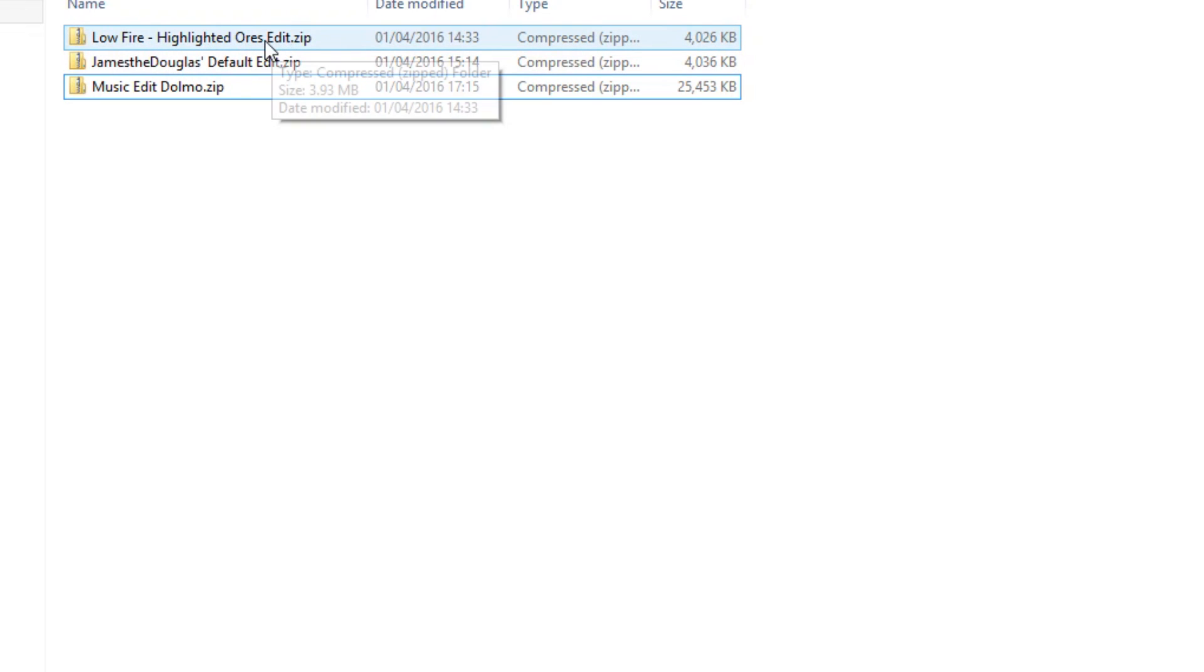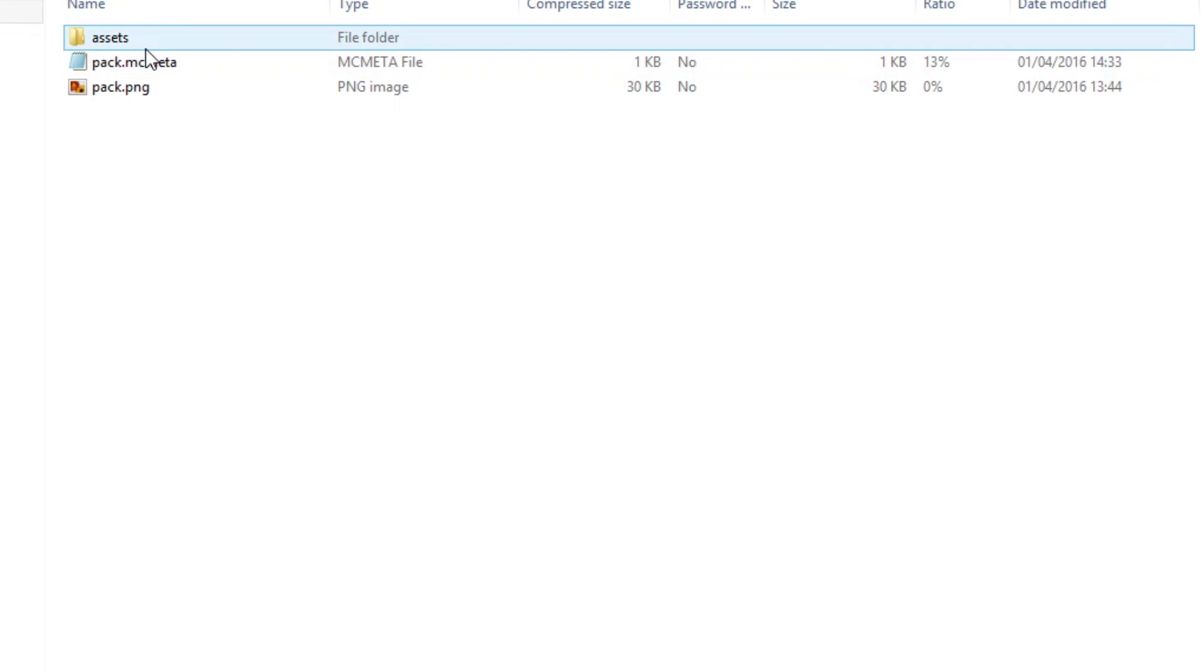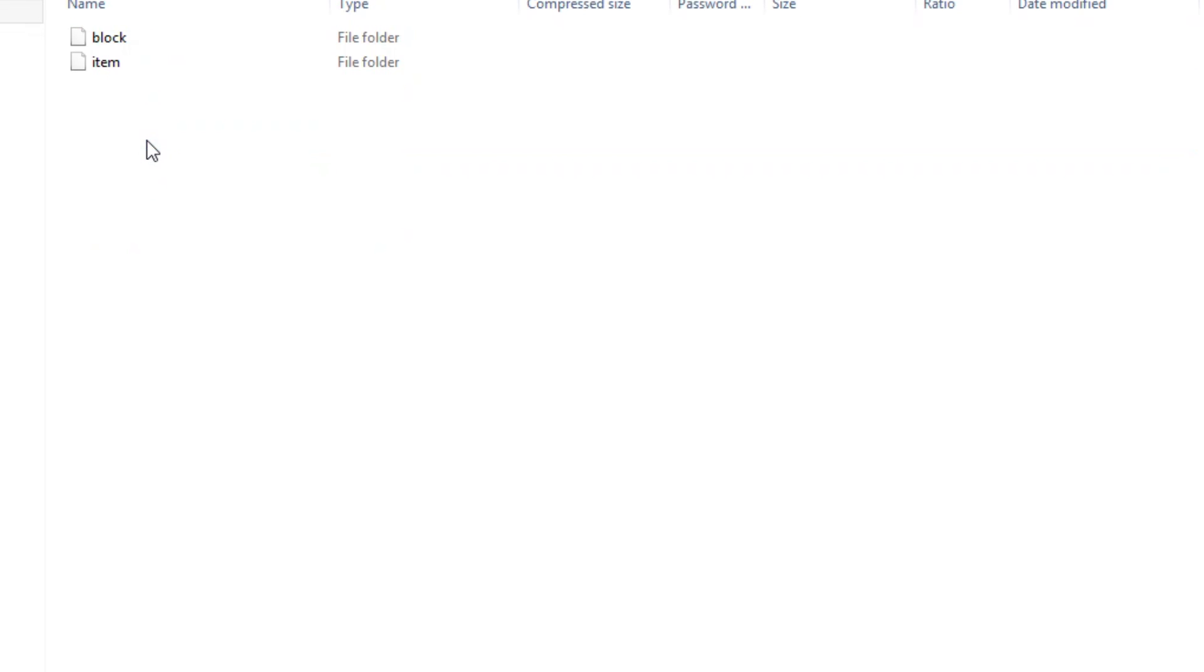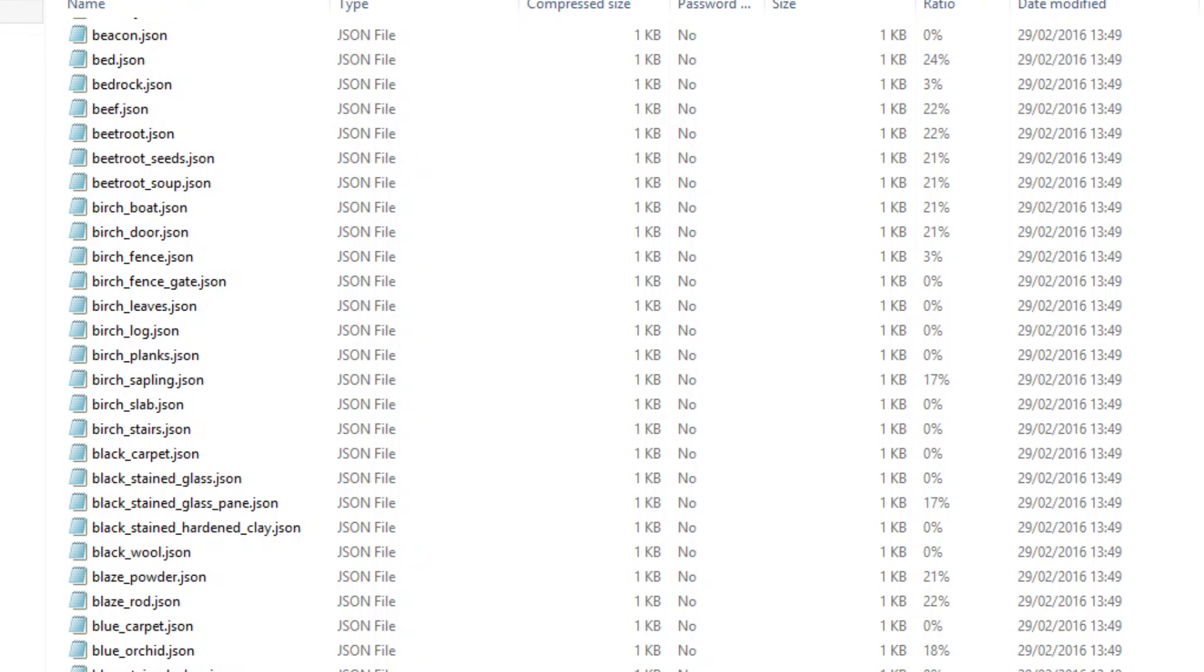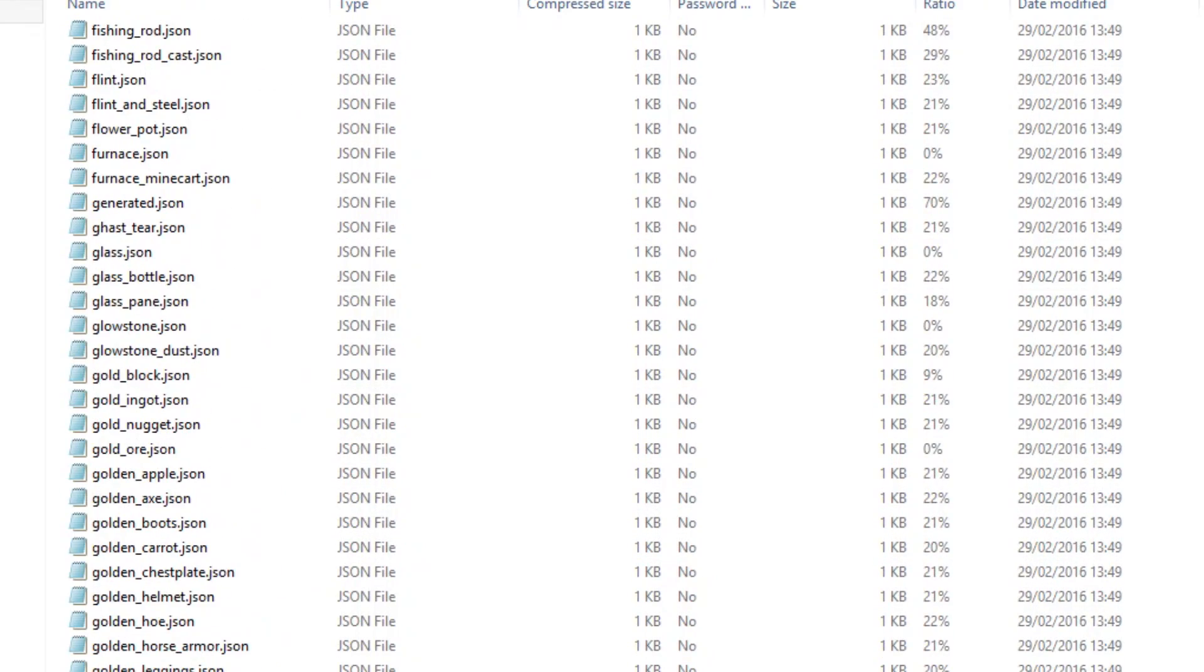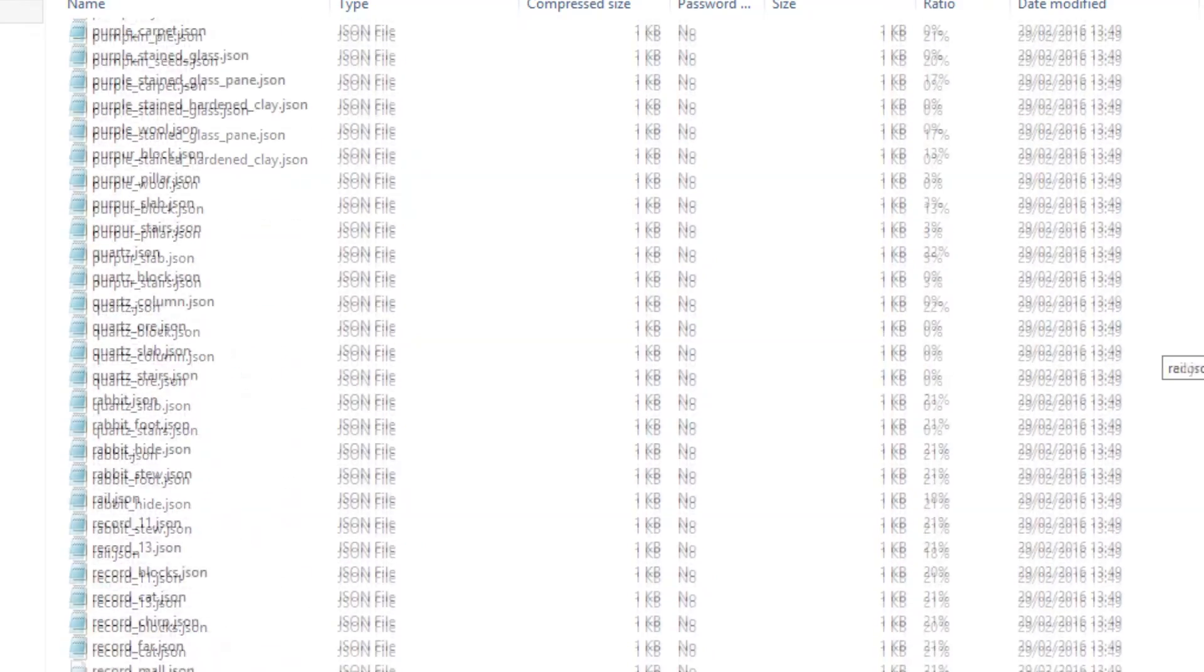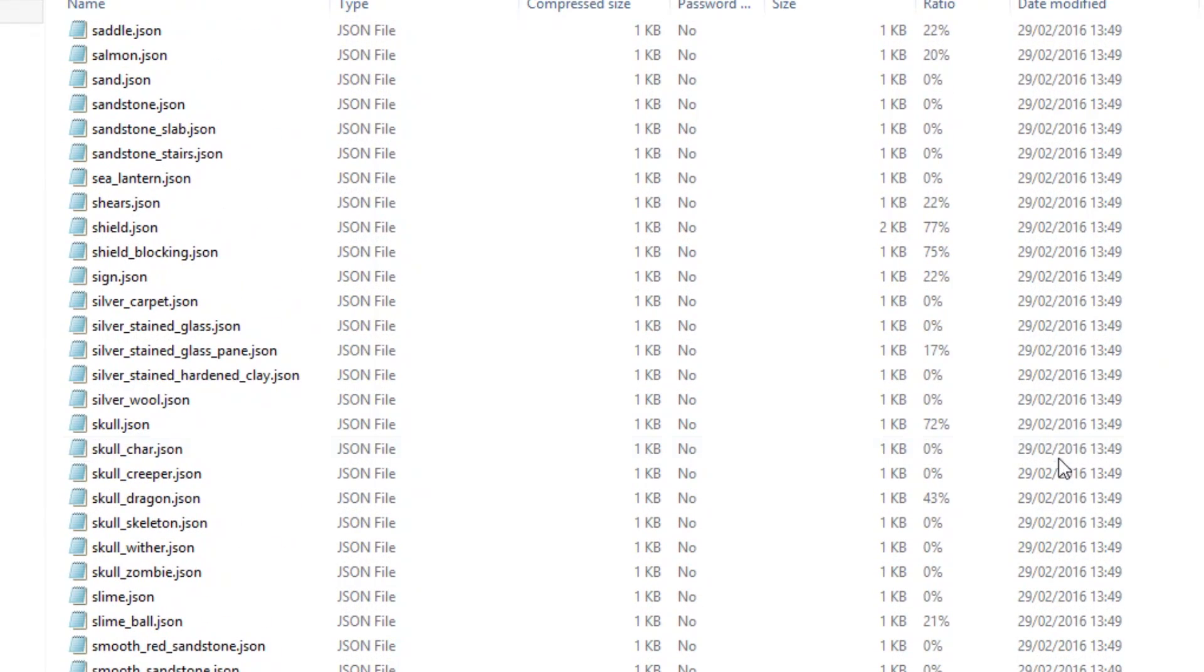So what you want to do is you want to go into the pack, you want to go to assets Minecraft then you want to go to models, you want to go to item and then you want to scroll all the way down until you reach S because of course they're in alphabetical order. You want to find shield.